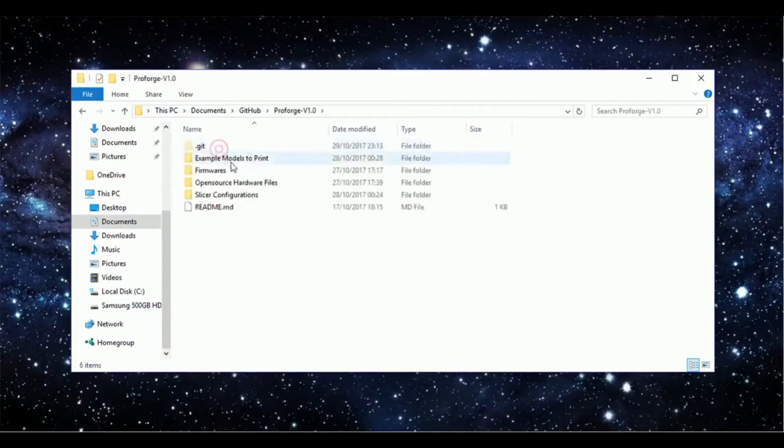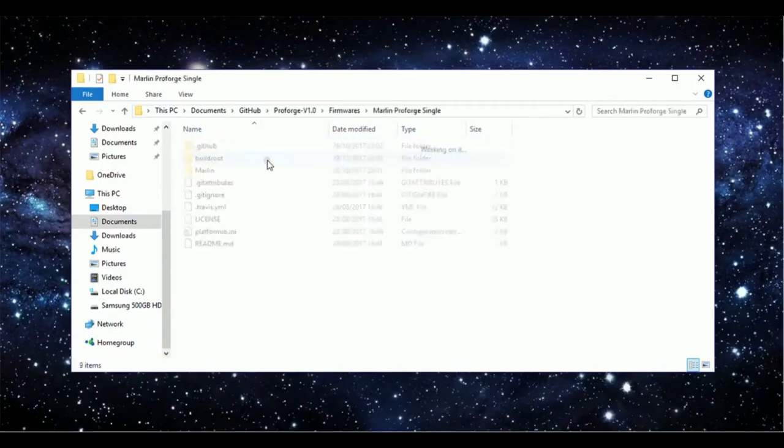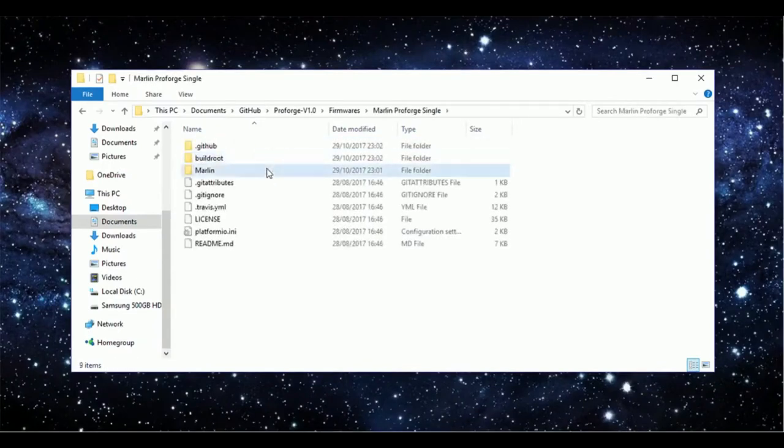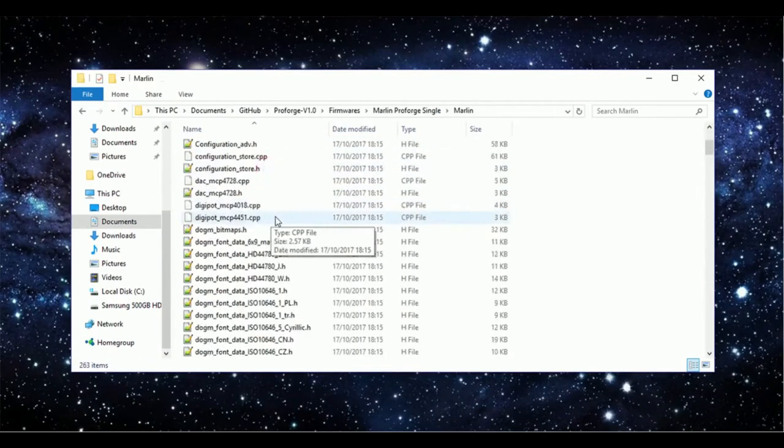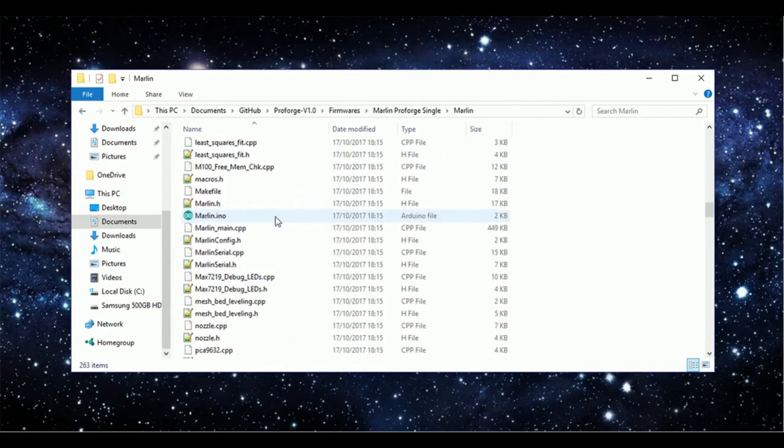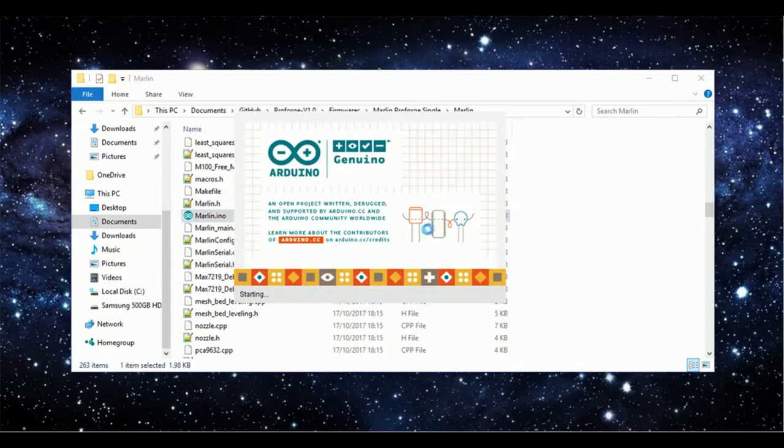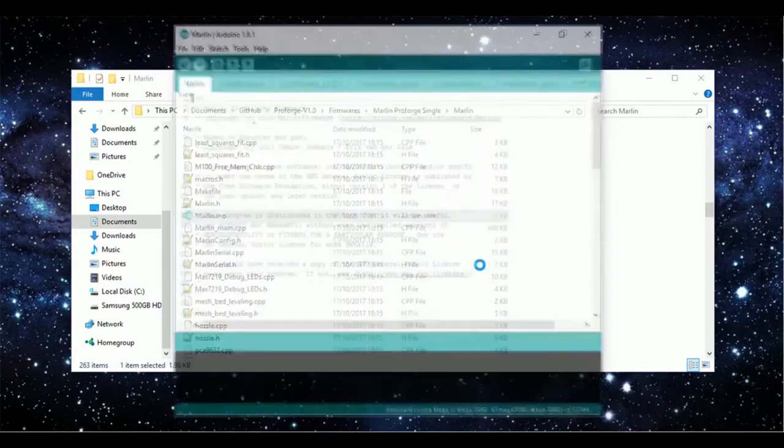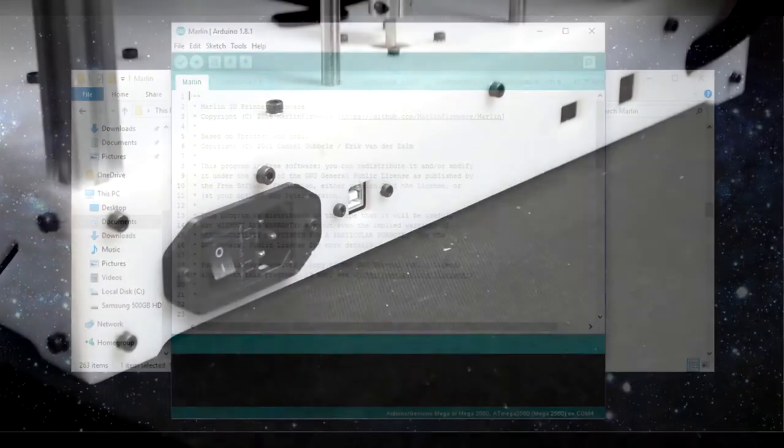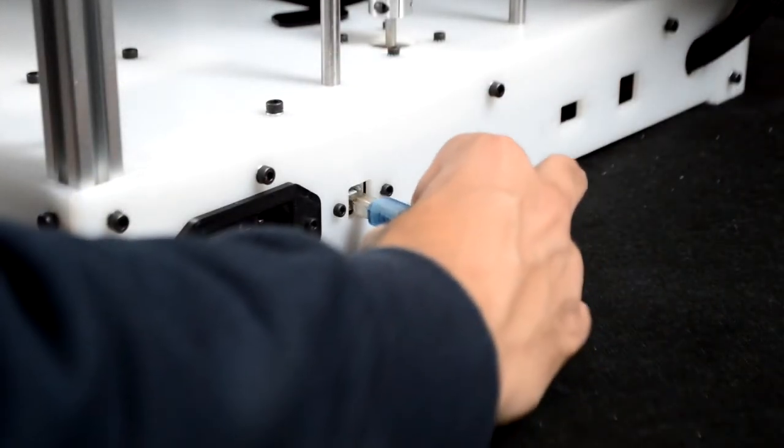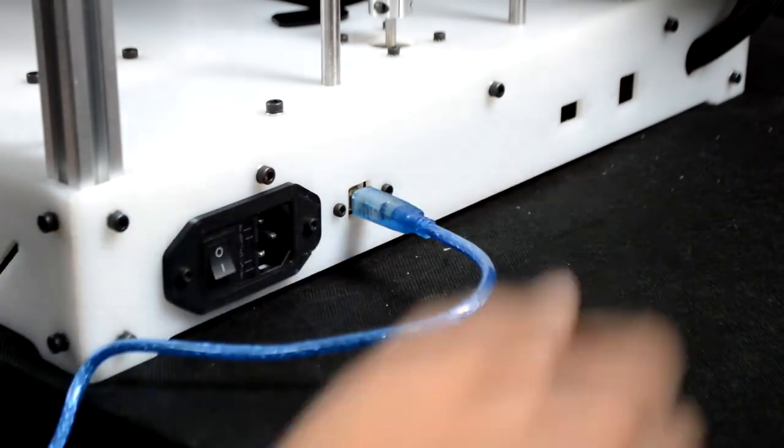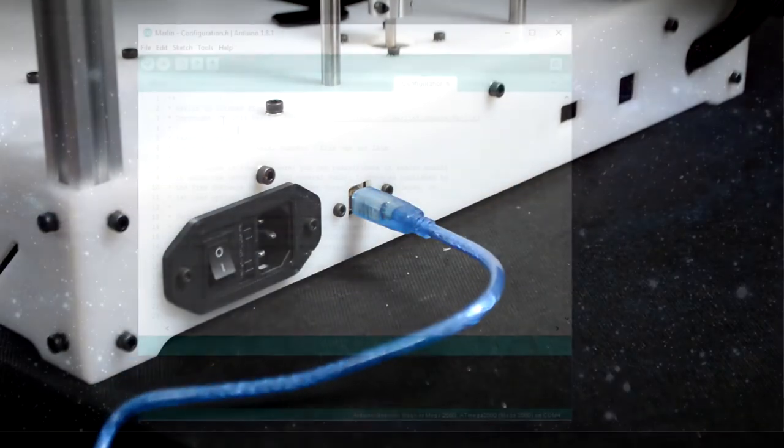Once the files from the GitHub have finished downloading, navigate to the ProForge single firmware folder, and in the Marlin folder, open up Marlin.ino. Next, connect the printer to your PC or Mac via USB.